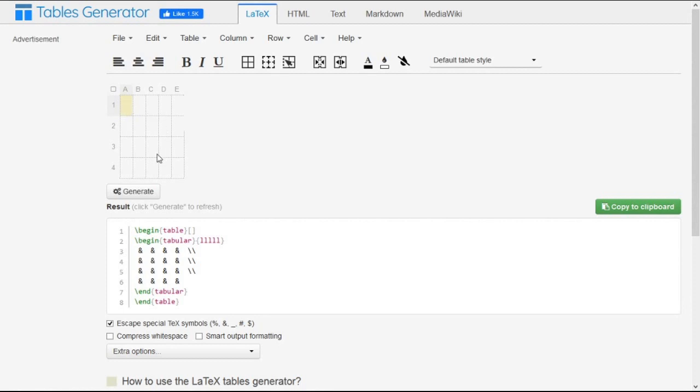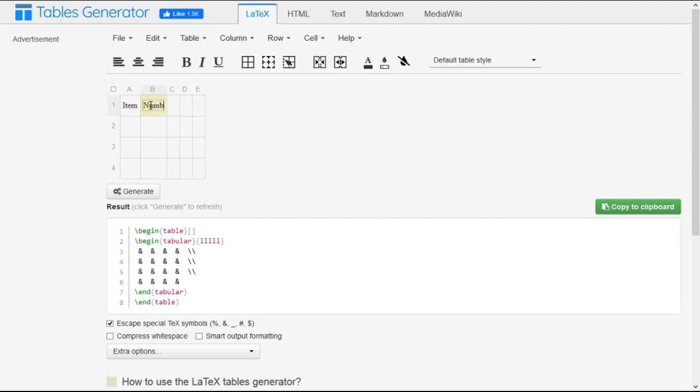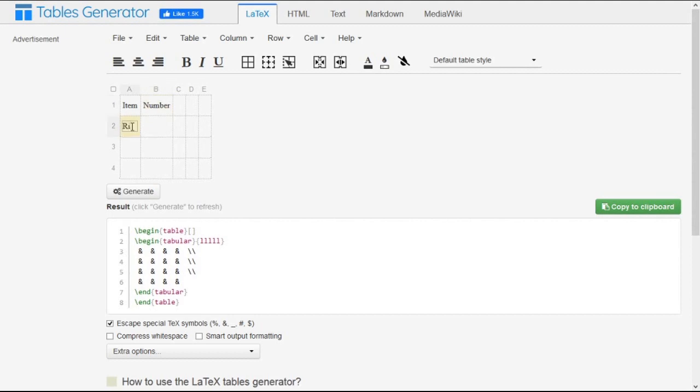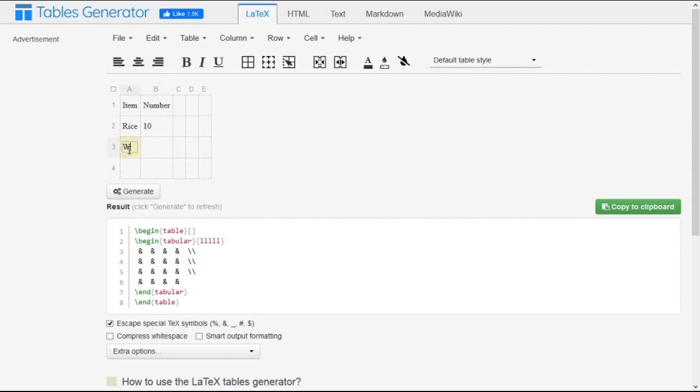Let the first row first column be 'item', the first row second column is 'number of quantities' or you can say directly 'number'. In the first item, say we take 'rice', this is 10 kilo. In the second item, say we give 'weight', this is 20 kilo.